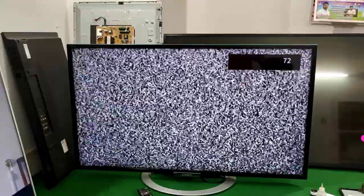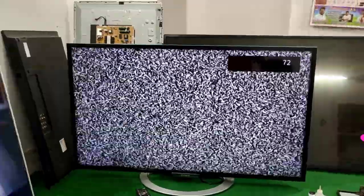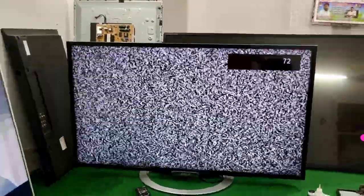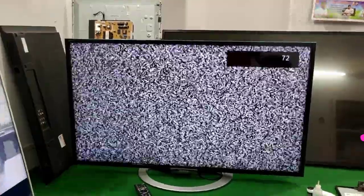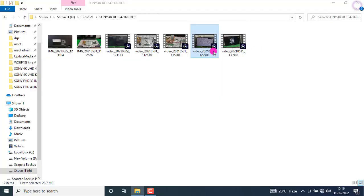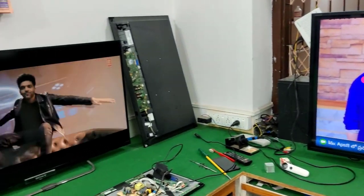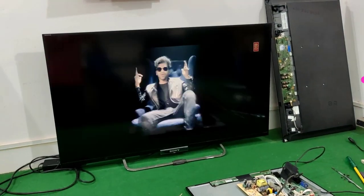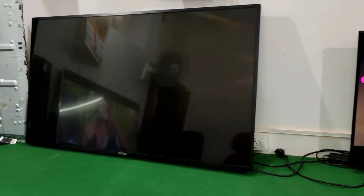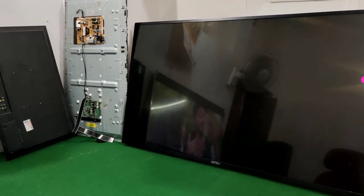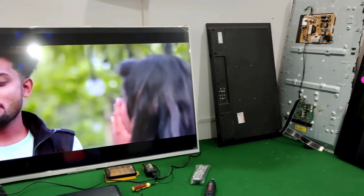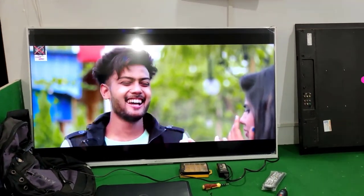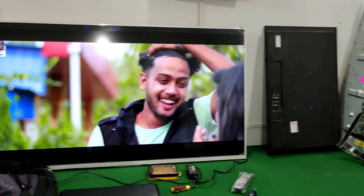You can see right now the problem is fixed. For more details, check my older videos on how to repair 4K panels. I hope you understand how to repair the freezing problem — many tutorials are available here. You can contact me on WhatsApp. Thanks for watching.